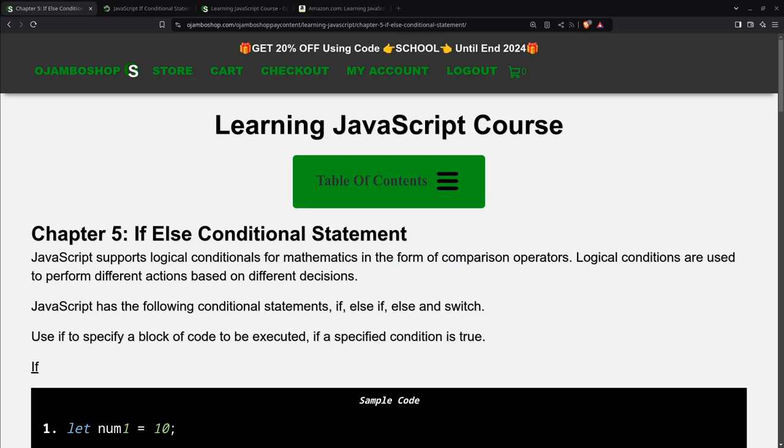Logic conditions are used to perform different actions based on different decisions. You can use the if statement to specify a block of code to be executed if a specified condition is true.